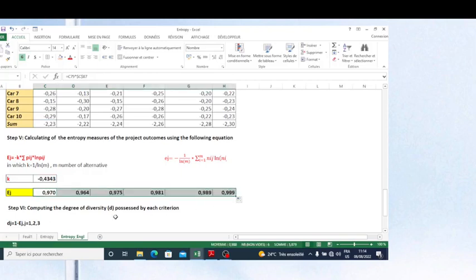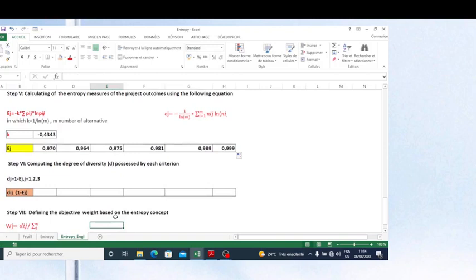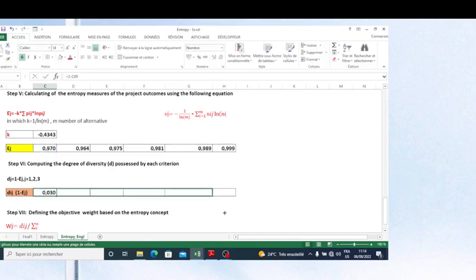The next step is to compute the degree of diversity for each criterion. The formula is: one minus the entropy value. I apply this formula and copy it for all criteria.